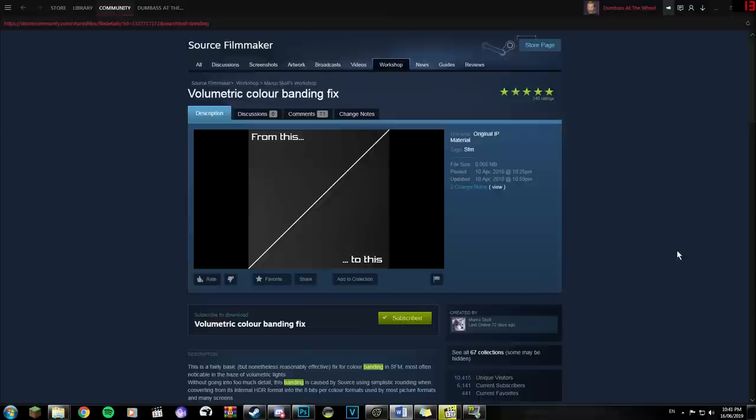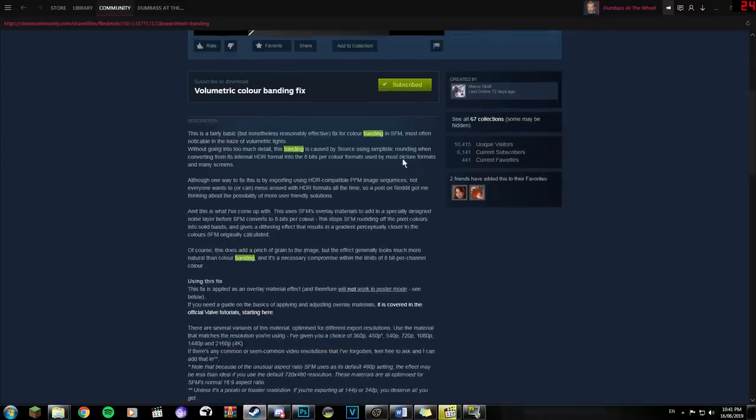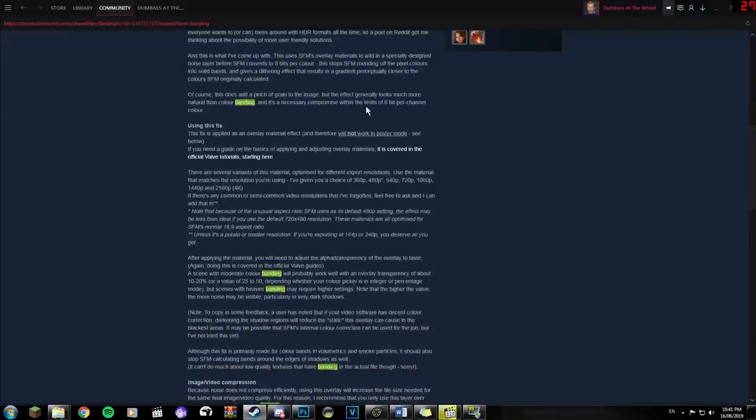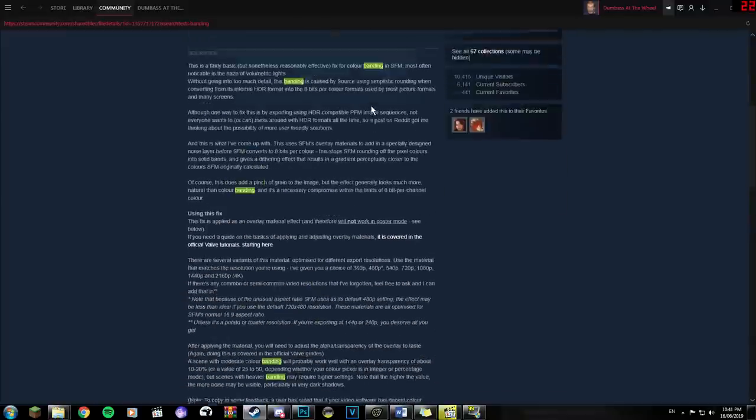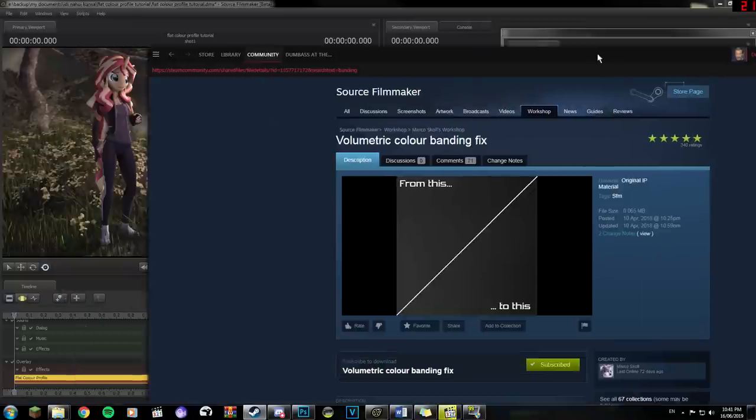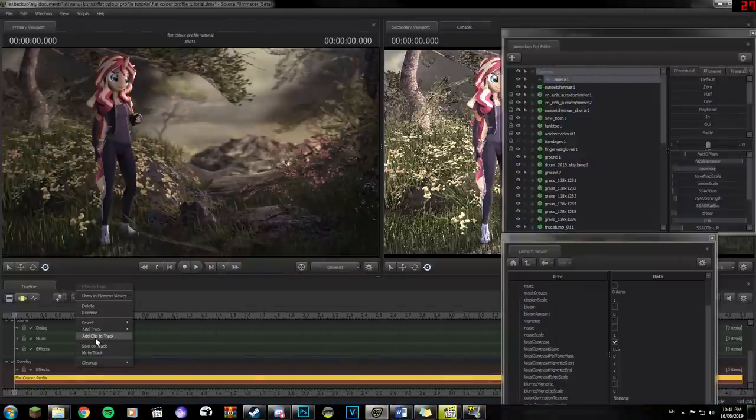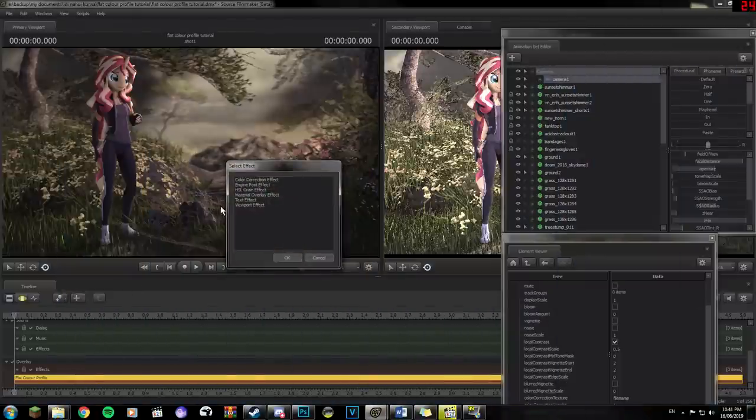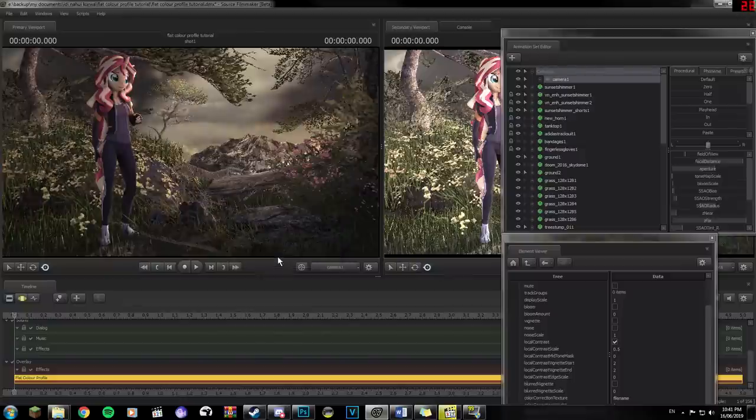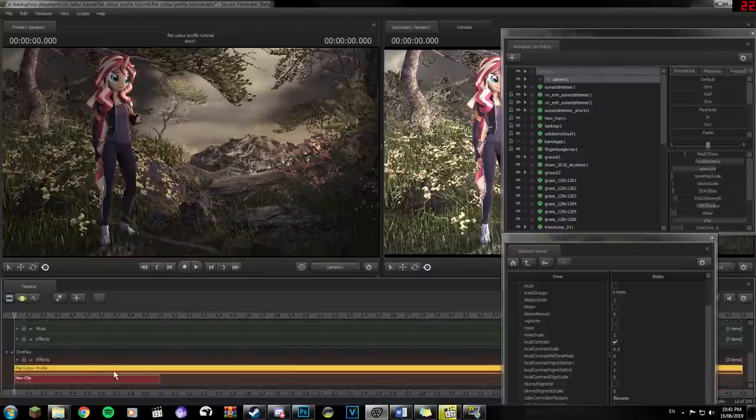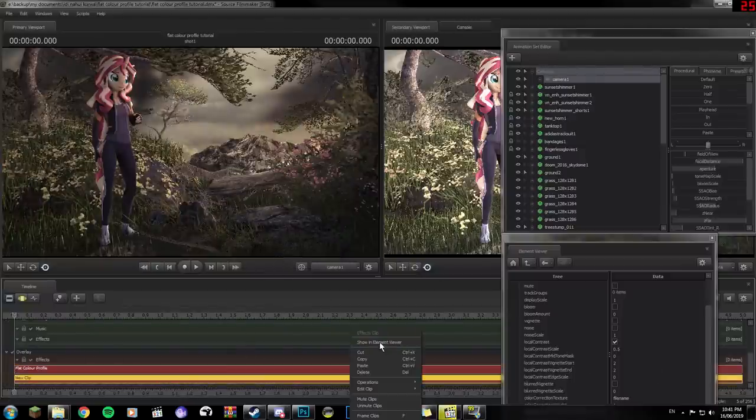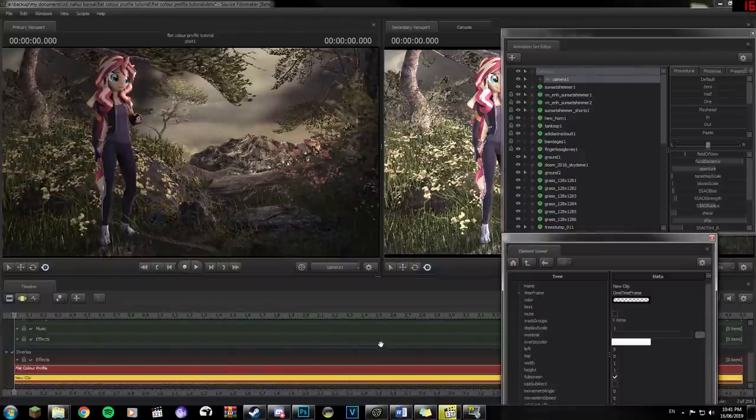There's a link in the description to a page on the SFM Steam Workshop with a noise texture deliberately made for this purpose, you'll need to download that for this. Once you've downloaded that, go back to Source Filmmaker and add another Camera Overlay, this time selecting the Material Overlay Effect option from the pop-up menu, and then clicking OK. Once you've added this and stretched it to the working area, do the same as before to open it in the Element Viewer.